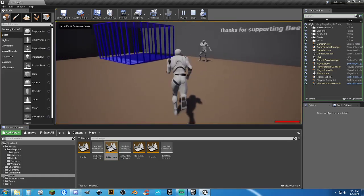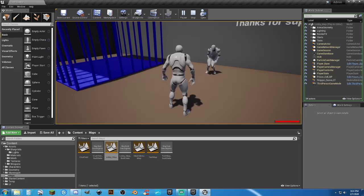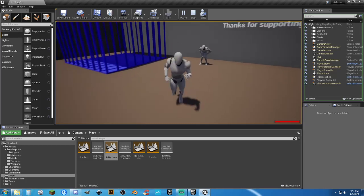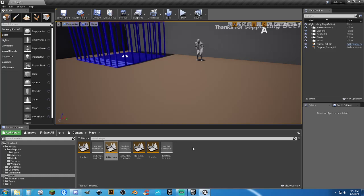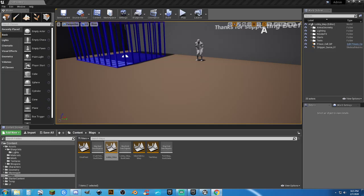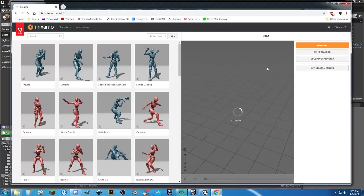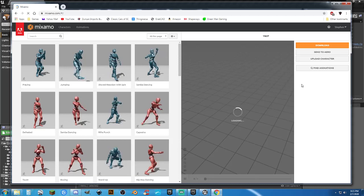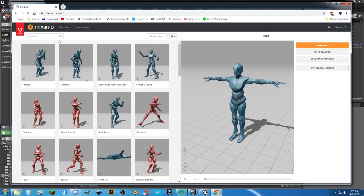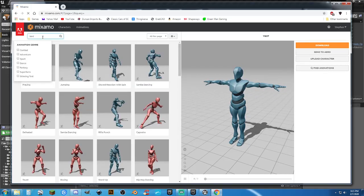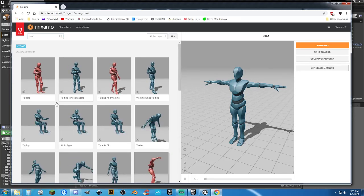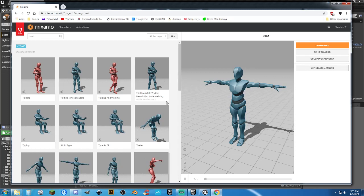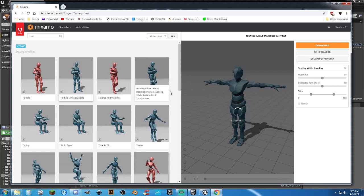So, the animation is a Mixamo animation that was converted over. And, what I'm going to do is, I'm going to look for and get another animation from Mixamo and show you how I make that work. I need one for the player looking at their phone or texting. I thought I had a texting animation and I can't seem to find it. So, I will go ahead and get one. So, go to Mixamo. Log in.